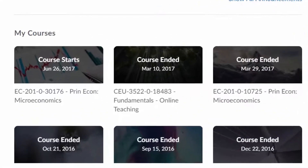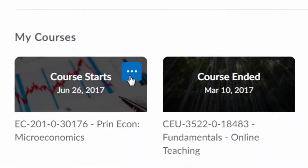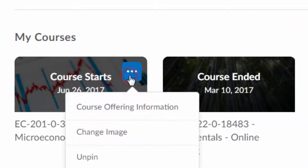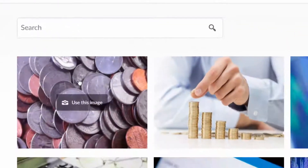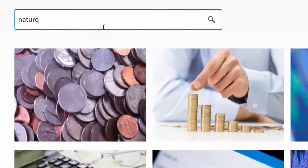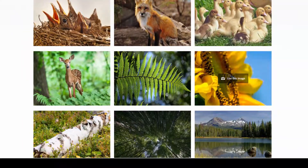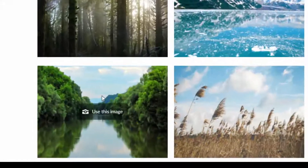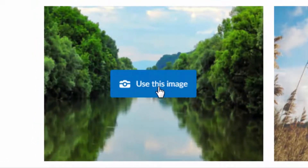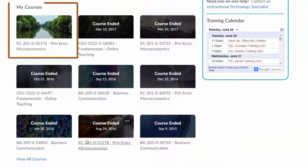To change the image for this course, click again on the button with three dots. Click on Change Image. Here, you can search for a new image. There is a repository of over 3,000 images to choose from. Find an image that you like and click Use this image. This image will be added to your course tab.